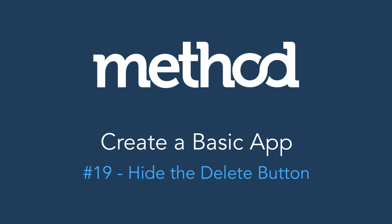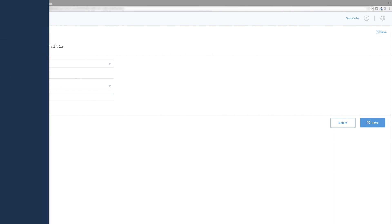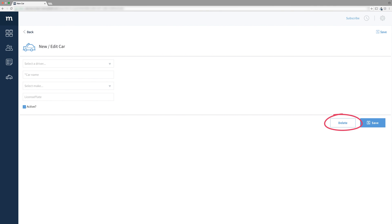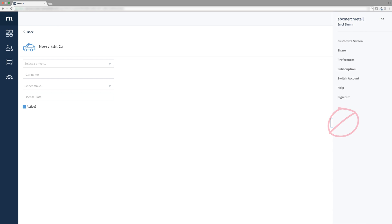Hello and welcome to our method tutorial series on creating a basic app. In the last video, we created a delete button, but it shows when a user wants to add a new car, and that doesn't make sense. When adding a new car, this delete button should be hidden.